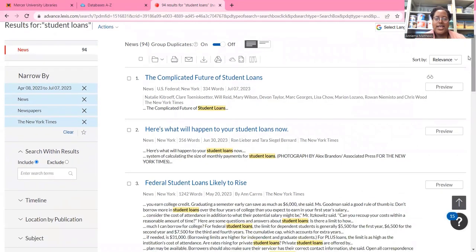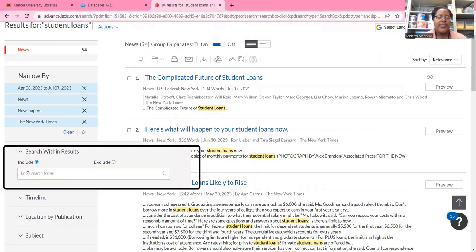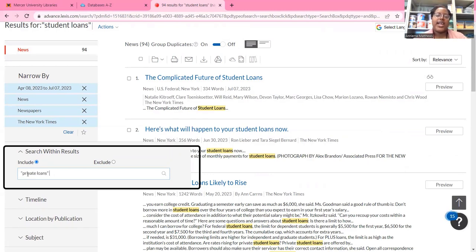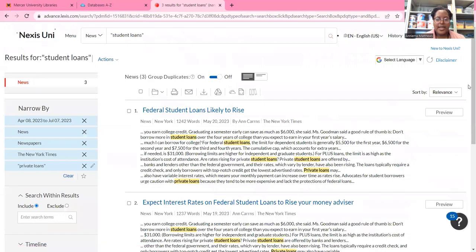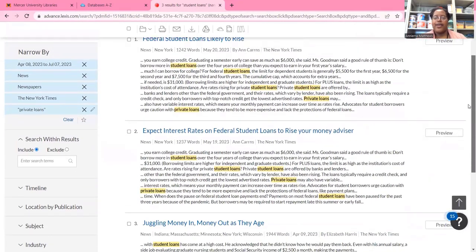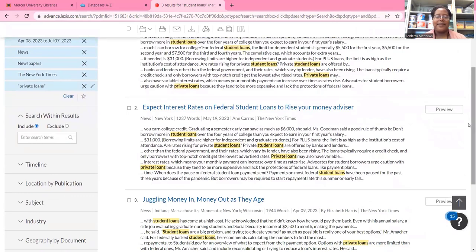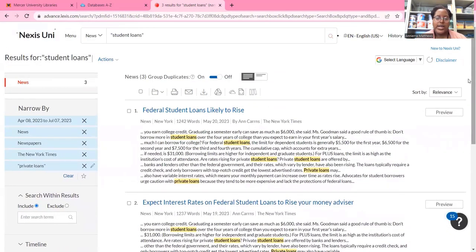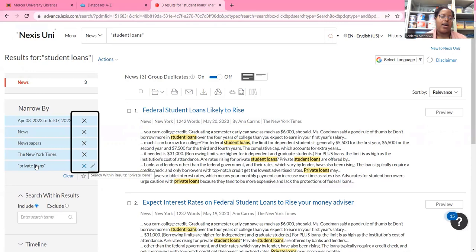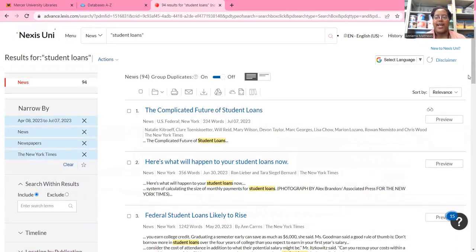Let's say I wanted a more specific search and I wanted to look for information about private loans within the topic of student loans. I'm going to use the search within results filter and type in "private loans" — again using quotes so I get this phrase together instead of separately — and then I'll hit Search. Now I have three news articles from the New York Times that discuss student loans but also discuss private loans. If I wanted to go back to the results I had before, I can click this X to remove that filter, and now I'm back to where I started.